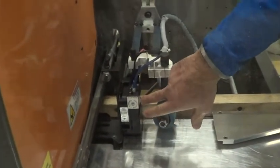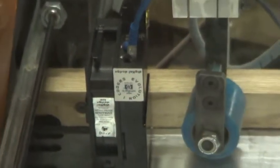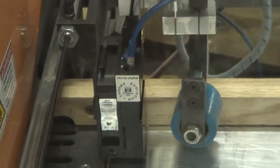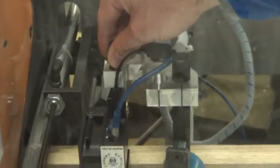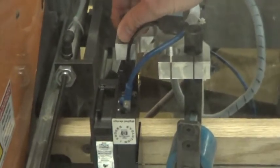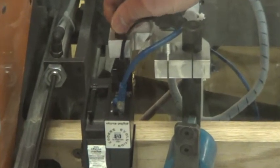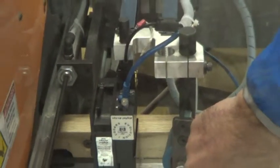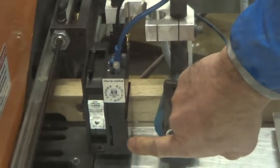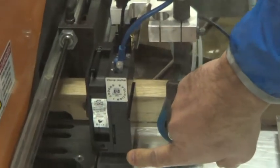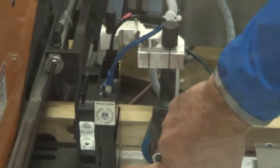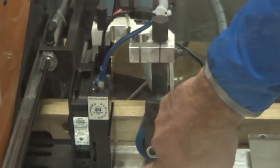This is the inkjet printer. This is the cartridge. It's mounted on this springy device here that finds the thickness of the board and keeps the bottom of the printer head about a 32nd to a 16th above the wood.